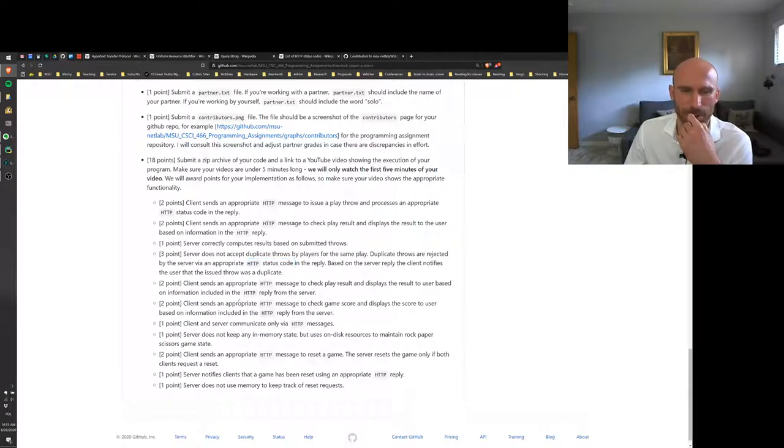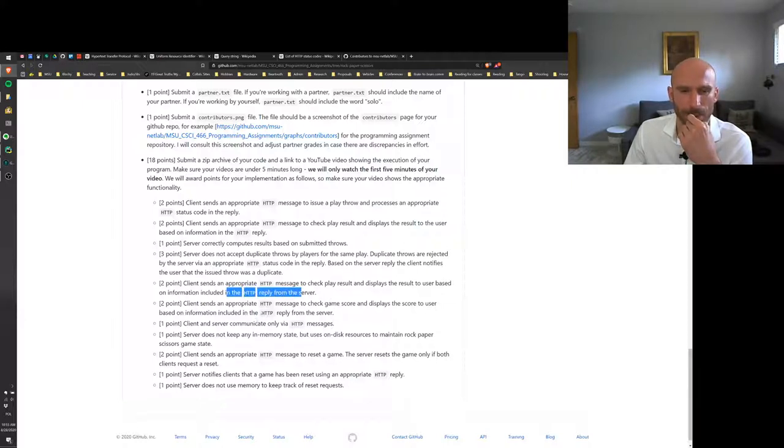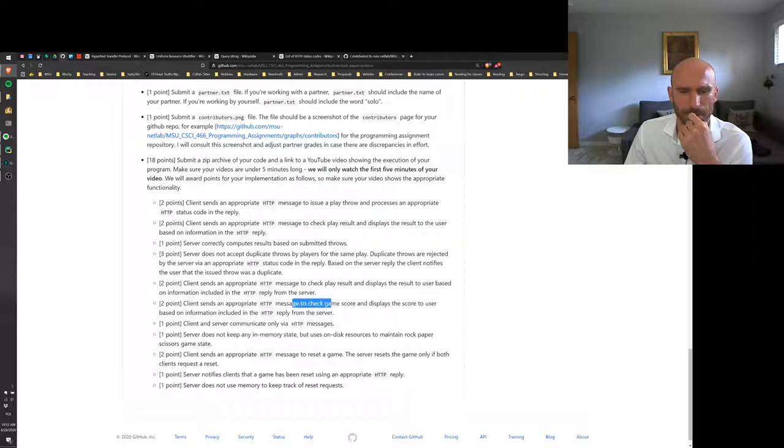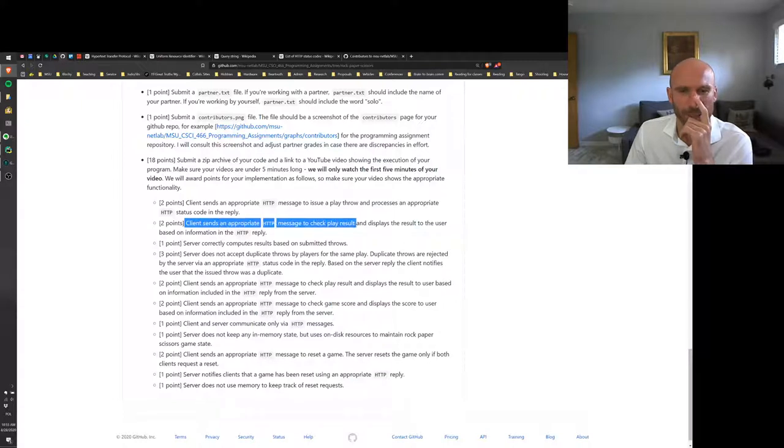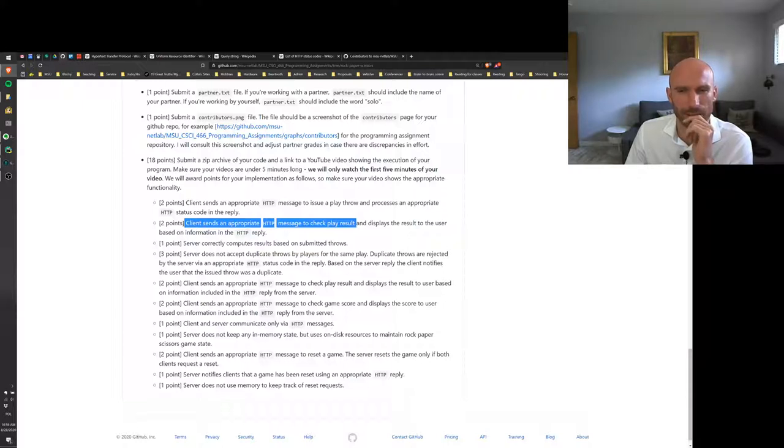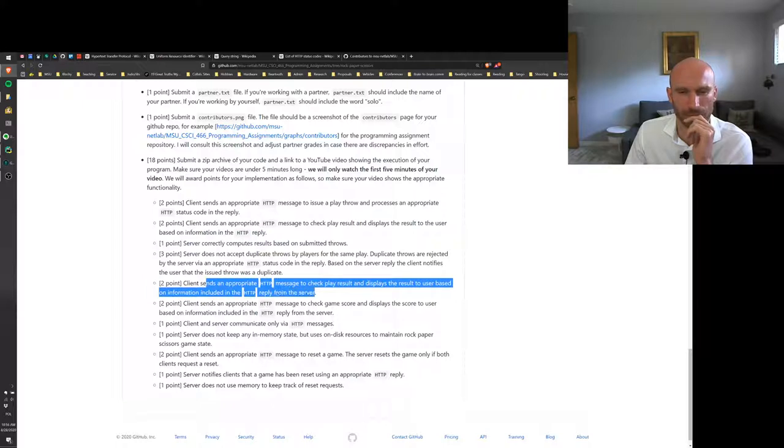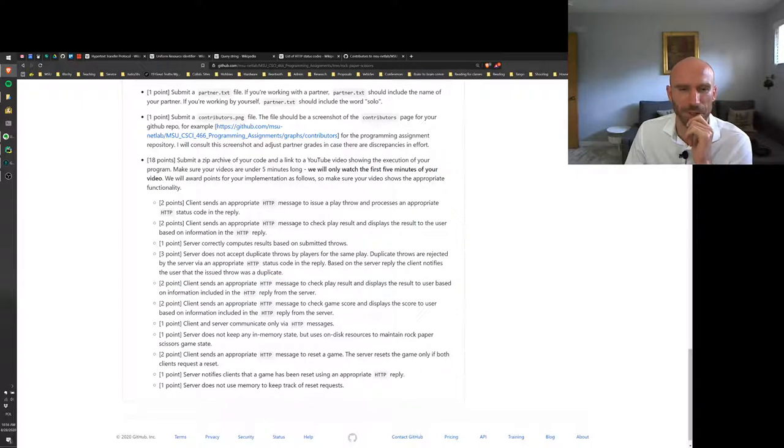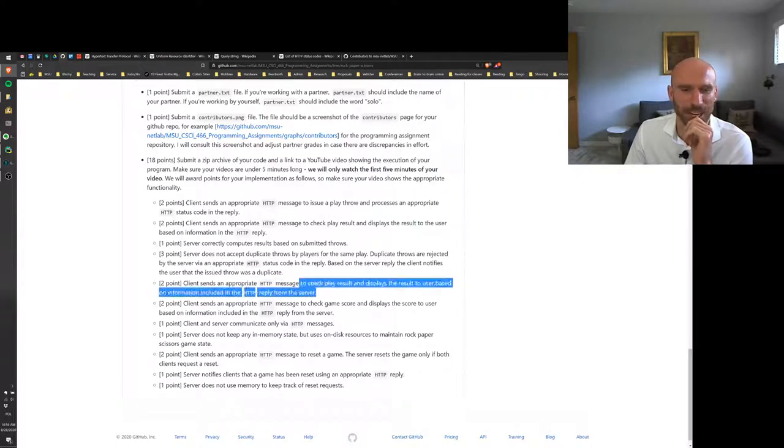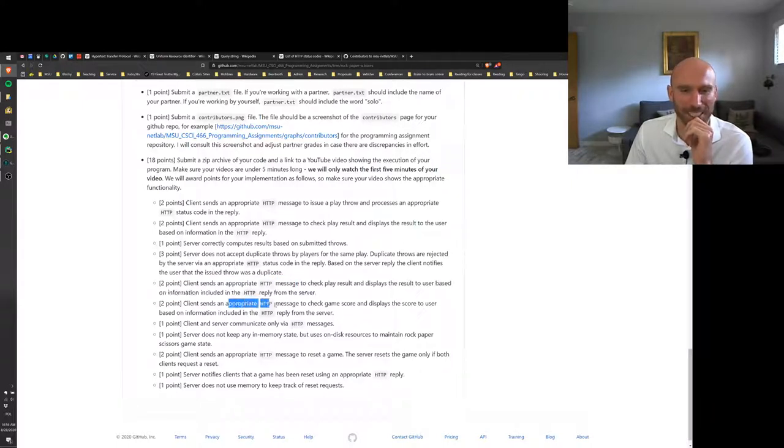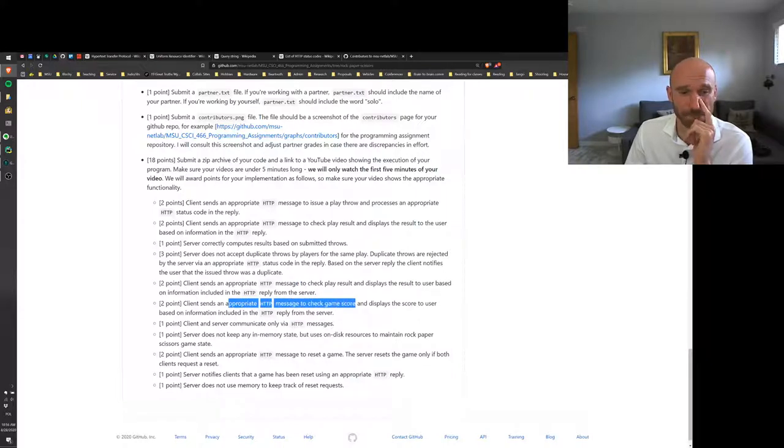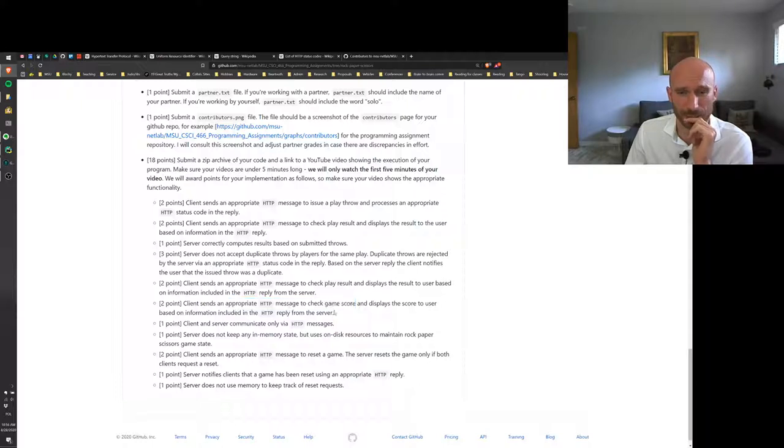Client sends an appropriate HTTP message to check the play results and display the results to the user based on the reply. Okay, I need to make a change here because this is the same thing as this. I may need to update the scoring because I don't see the difference between those two right now. Okay, so this may need to get a little bit rejiggled. The next one is client checks the game score. I think this is basically what I meant, so I'll probably just remove this and redistribute points.